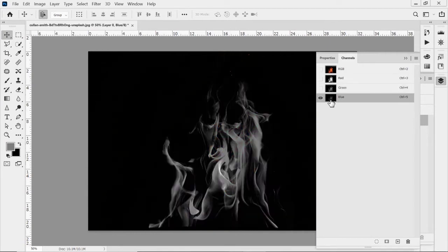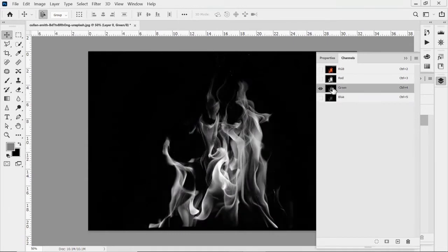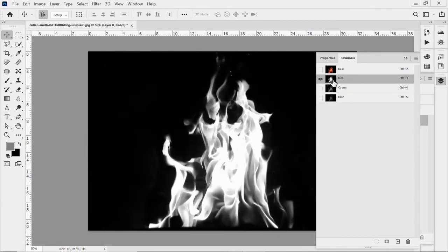So I click on the blue channel. You can see it's pretty gray, pretty dark, loses some detail. If I look at green, there's a little bit more. But if I see the red, there's a lot of whites and grays. That's what we're looking for when I say detail.